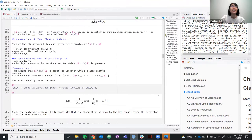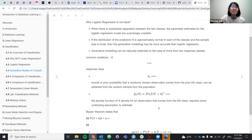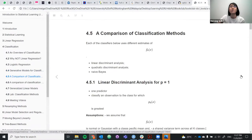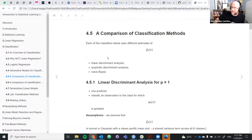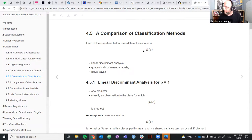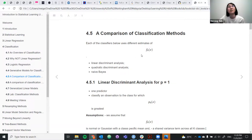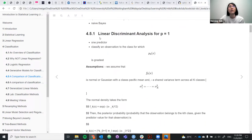All the classifiers use different aspects of this f(x). We will focus on the three main ones: LDA, QDA, and Naive Bayes. For linear discriminant analysis with one predictor, this is where we look at the Bayes theorem to find where the probability is greatest — that is, where the maximum likelihood is the greatest.